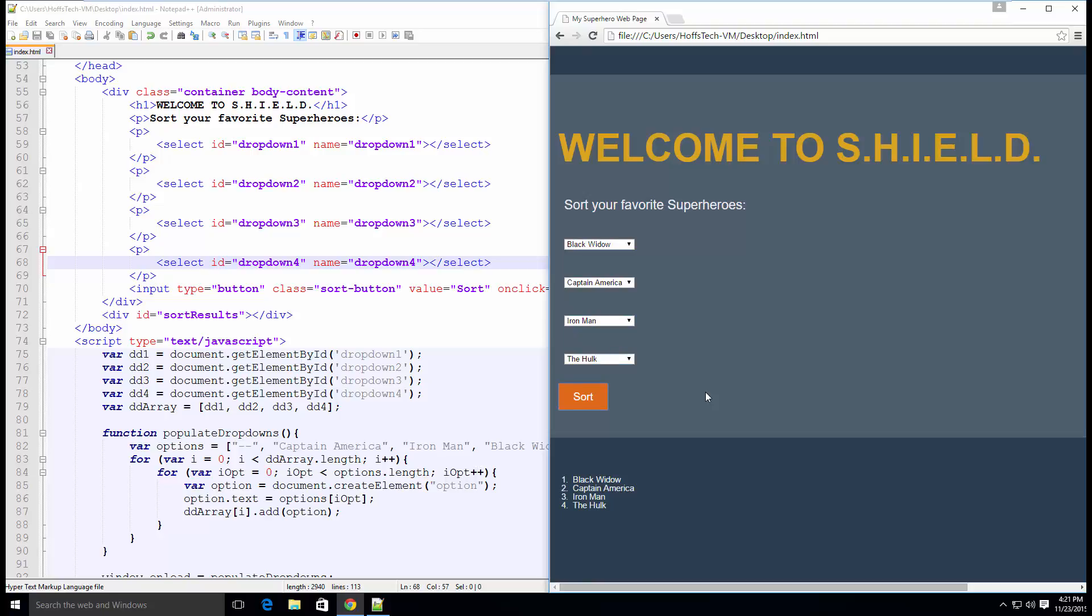Next week, we will extend this code by giving some style to our dropdowns and using a key value pair to set both the value and the text for the dropdown, plus we will add some Ninja error handling.